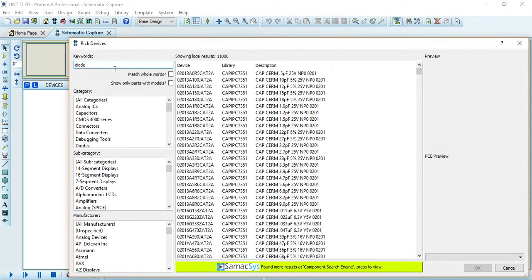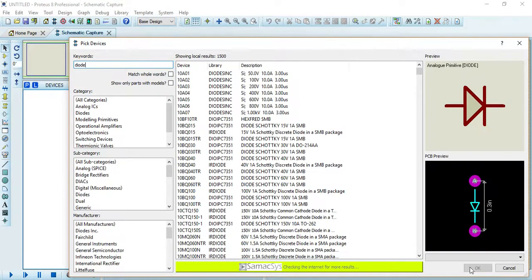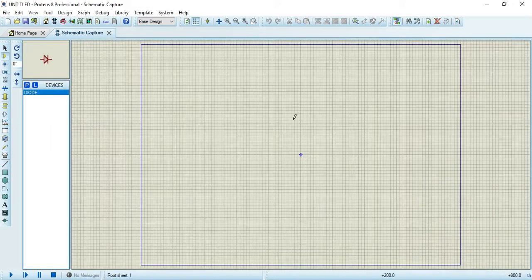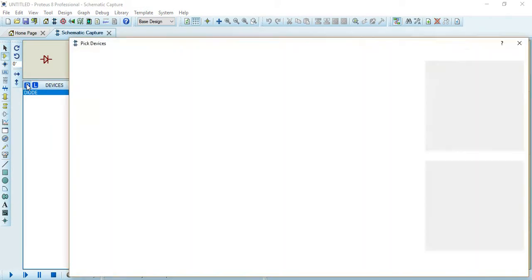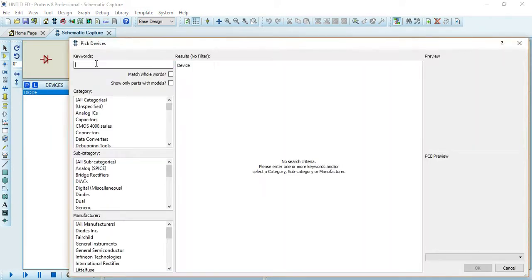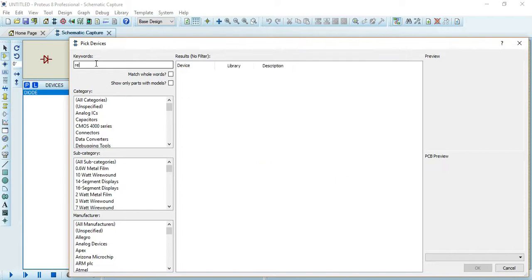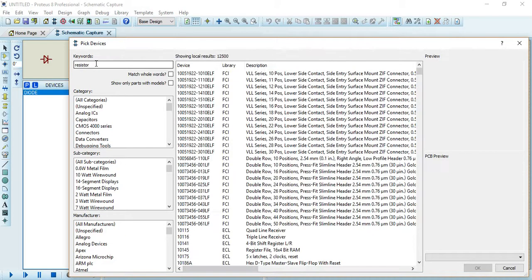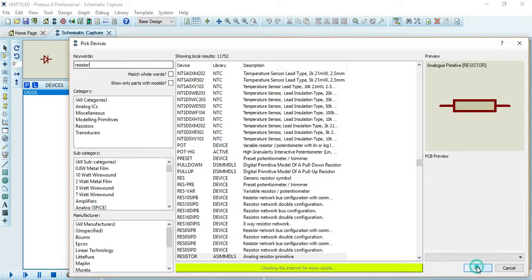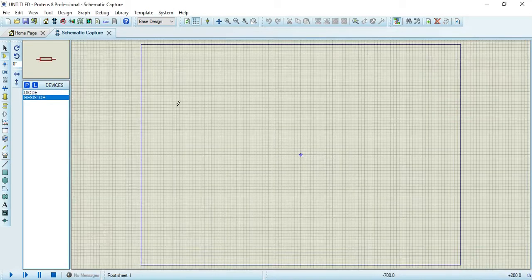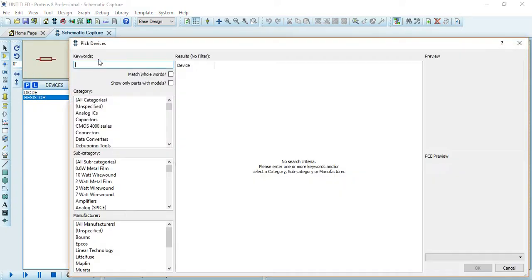So now I have selected this diode. We also require one resistor, so I have selected one resistor. Now I also need one sinusoidal function for the input.